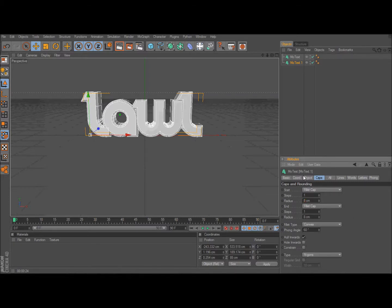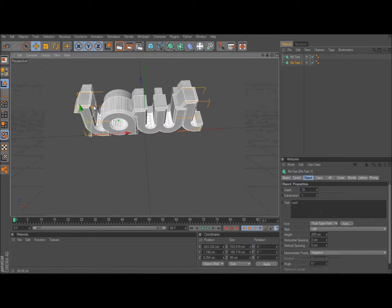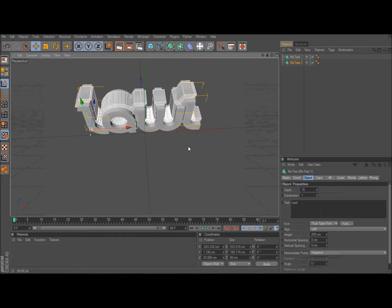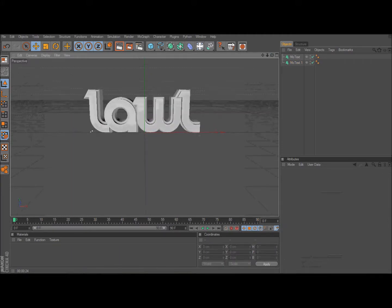After that you're going to drag the MoText 1 to the middle so the text pops out and you have an edge on it.